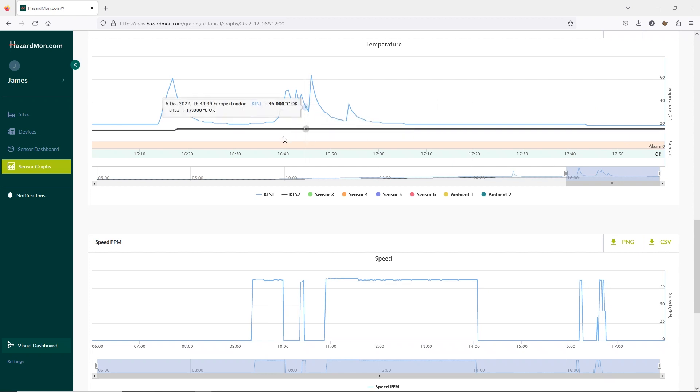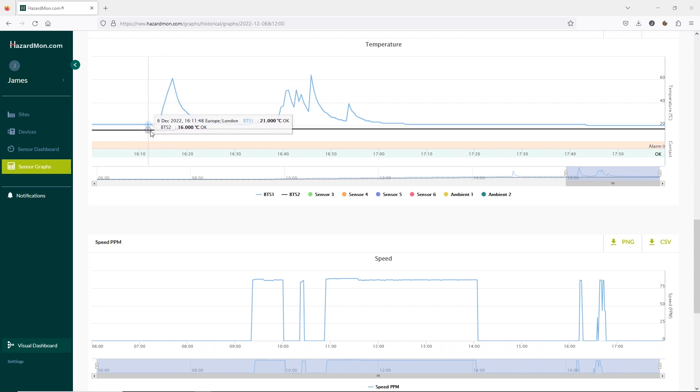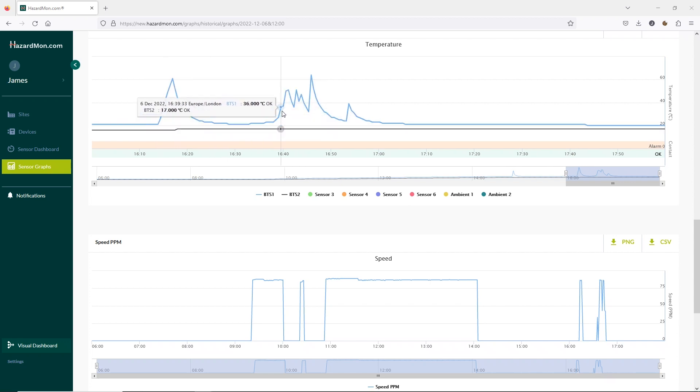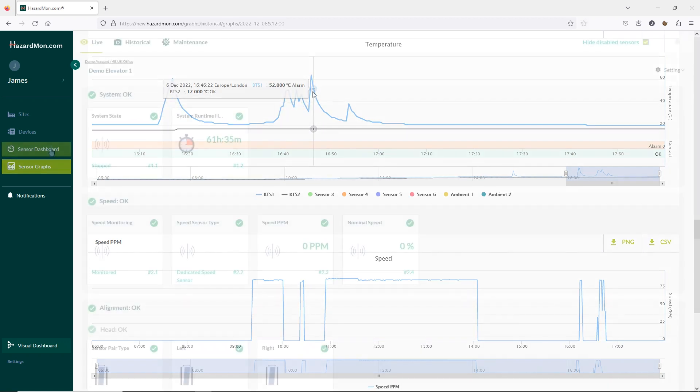So now that we're zoomed in we can see our two temperature sensors. We have BTS1 which is the blue line and BTS2 which is the black line. And here we can see the increase in temperature as we were using the ADB temperature tester.